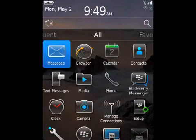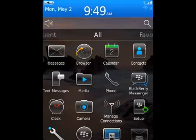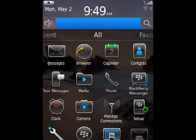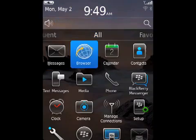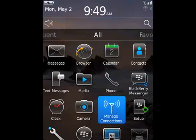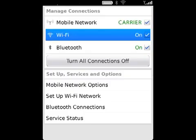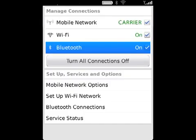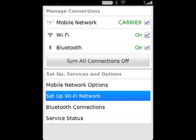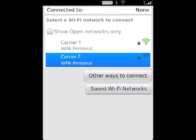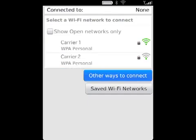On the home screen, click the Connections area or click the Manage Connections icon. Click Set Up Wi-Fi. Then, Other ways to connect.